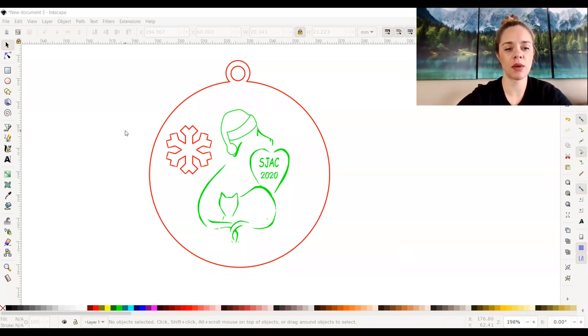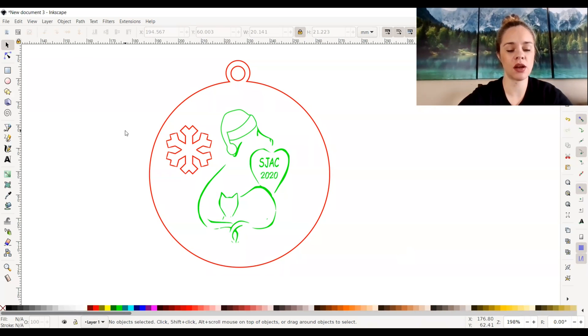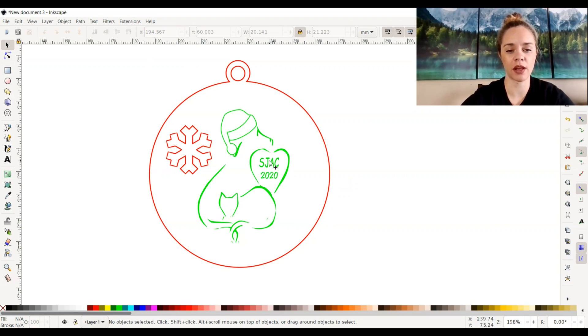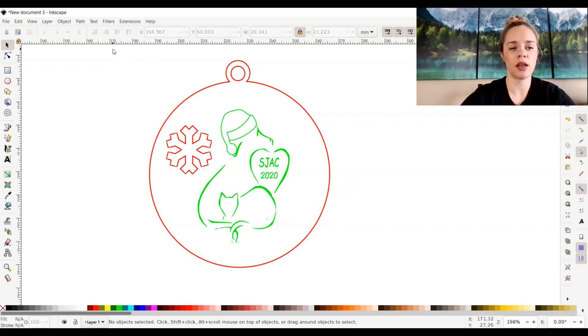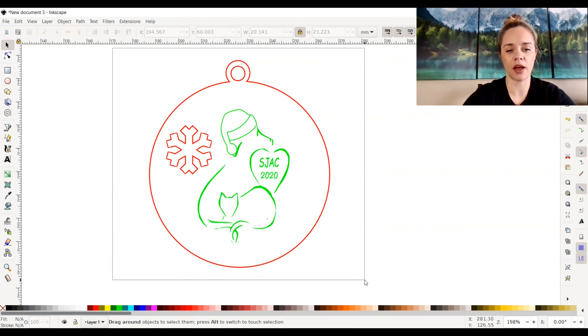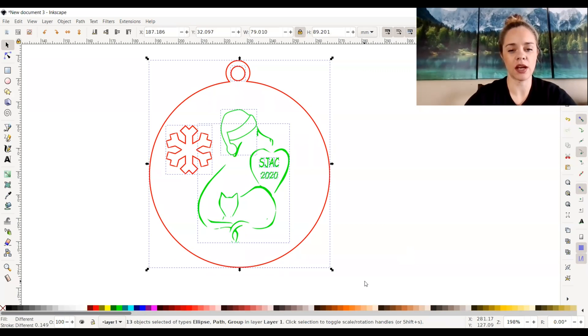As you can see on my Inkscape, I have a file pulled up already that I created. This is an ornament that I made for an animal clinic. I'm going to select everything by dragging my mouse over all the objects, holding down and letting go.